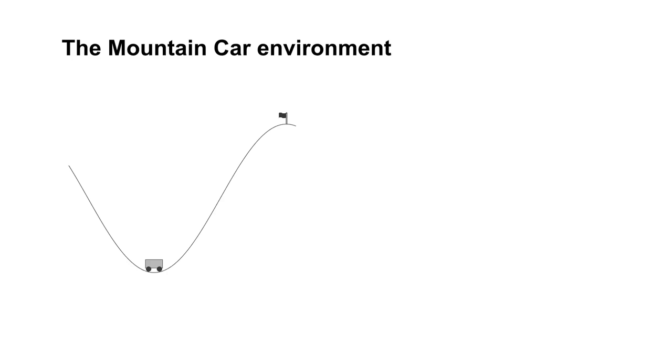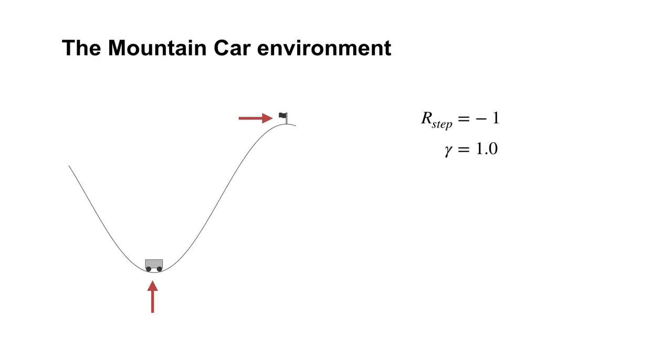The episode begins with the car in a random location near the bottom of the valley. It ends when the car reaches the flag at the top of the hill. To encourage the agent to finish the episode as quickly as possible, the reward is minus one on each time step, and no discounting is used.